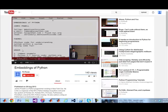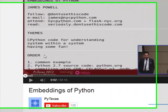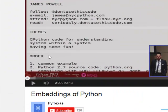Hey everybody, Brian here from quantlabs.net. I just wanted to share my thoughts from a high level on using Python, specifically Cython, to basically speed up a Python script almost to a factor of 100 times.